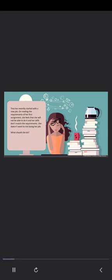Tina has recently started a new job. On reading the requirements of her first assignment, she feels that she will not be able to do it and her skills don't match the requirements. She doesn't want to risk losing her job. What should she do? Click to find a solution.